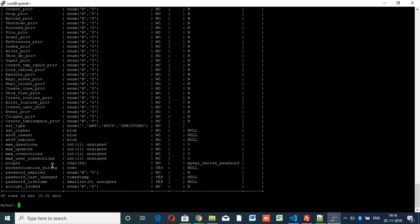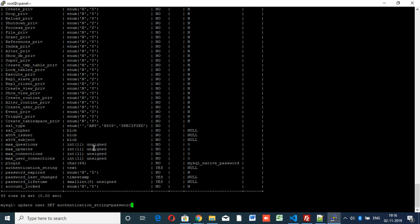Update user table, you know that. Set authentication_string equal to password, inside we have specified hello at one two three.